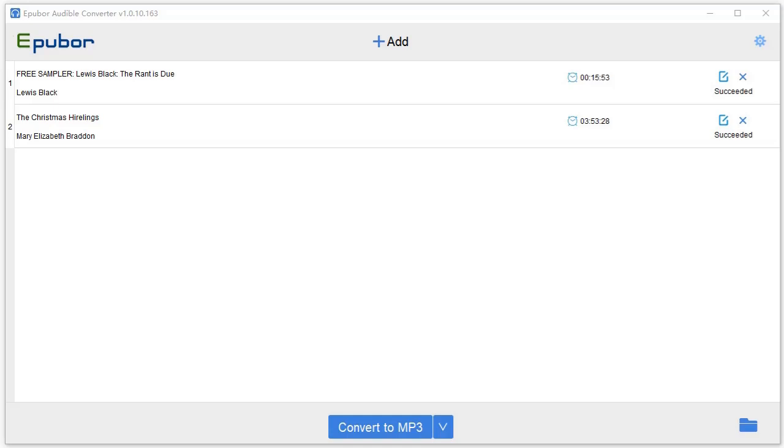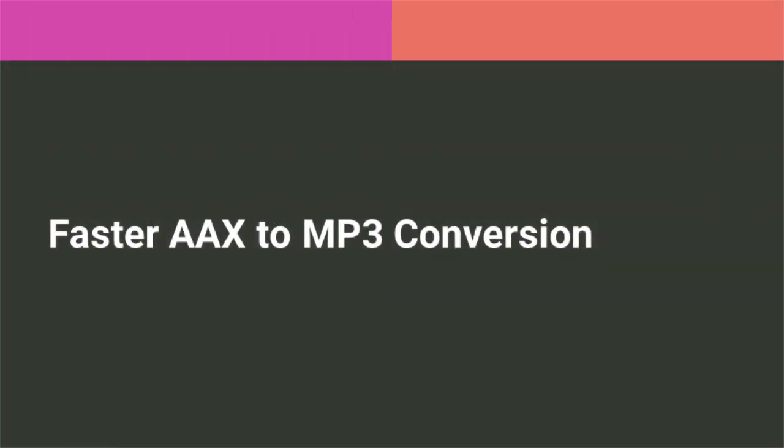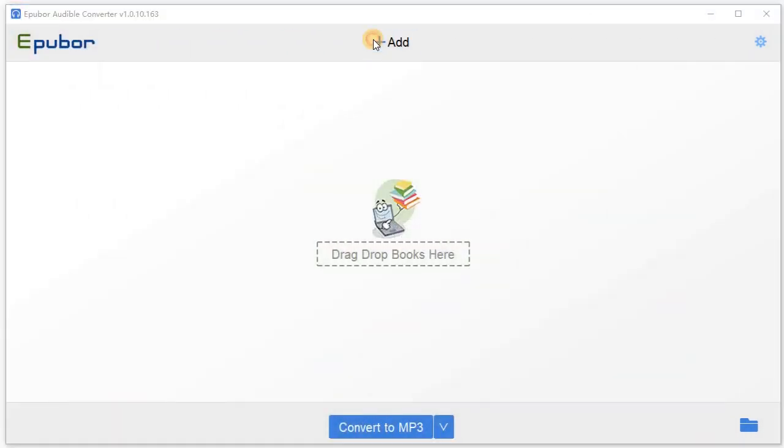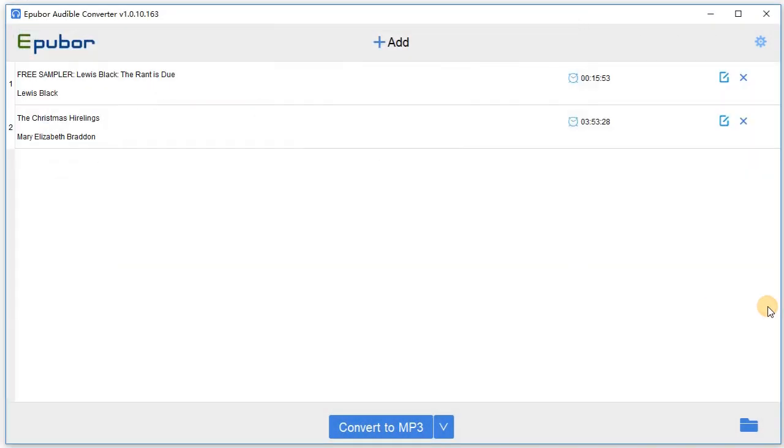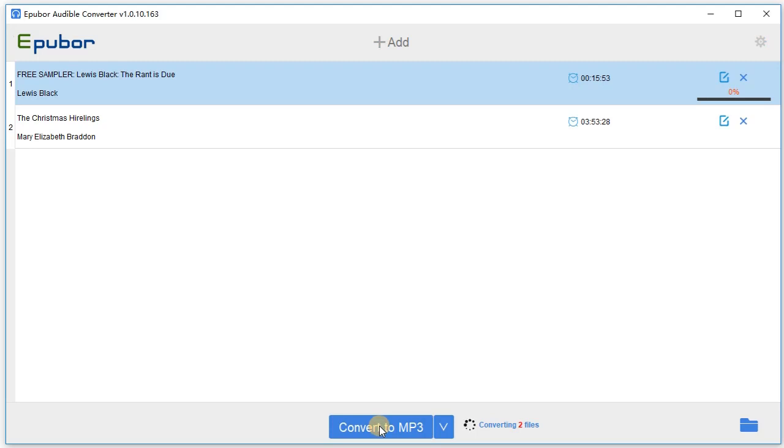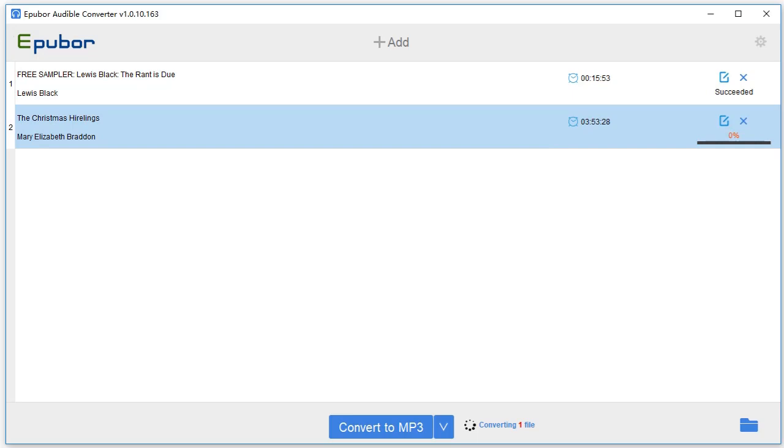We've enhanced the EPUB Audible Converter's conversion experience with a new interface and added highly requested features, including faster AAX to MP3 conversion. By applying a unique technique, EPUB Audible Converter is able to work at 60 times faster speed in converting a DRM audiobook to MP3 or M4B.